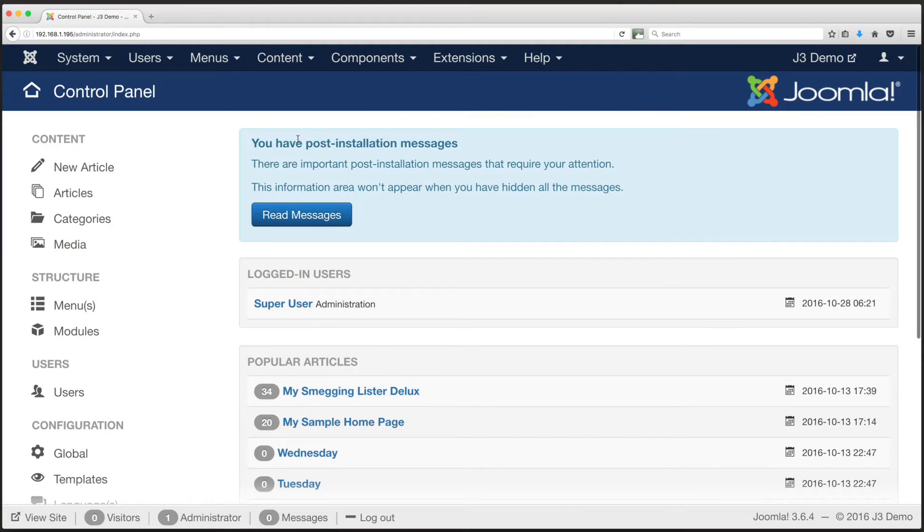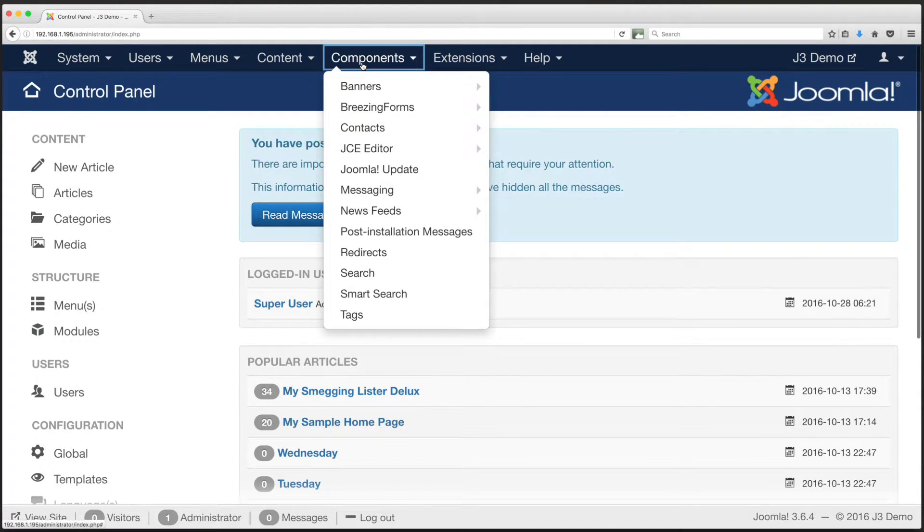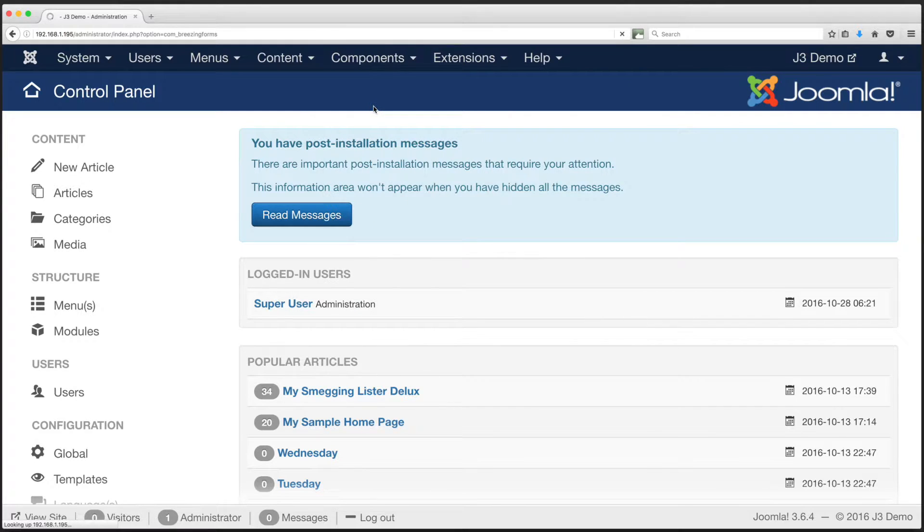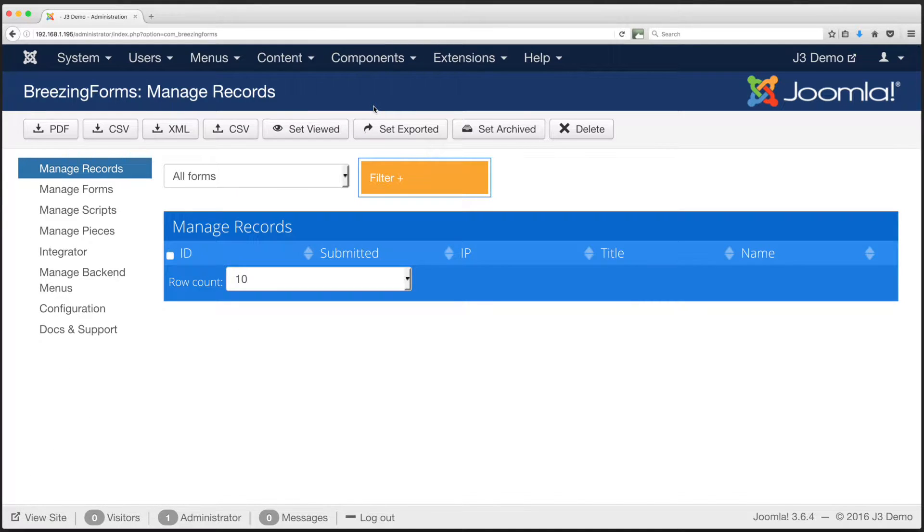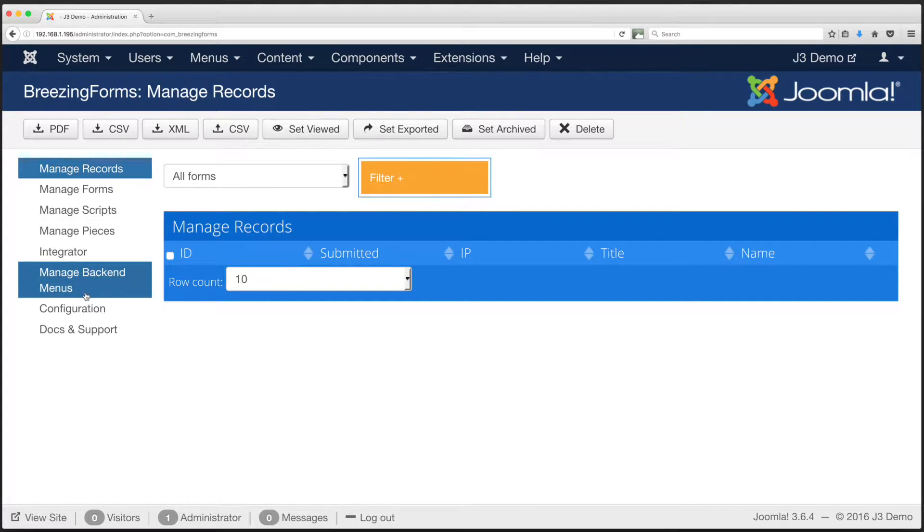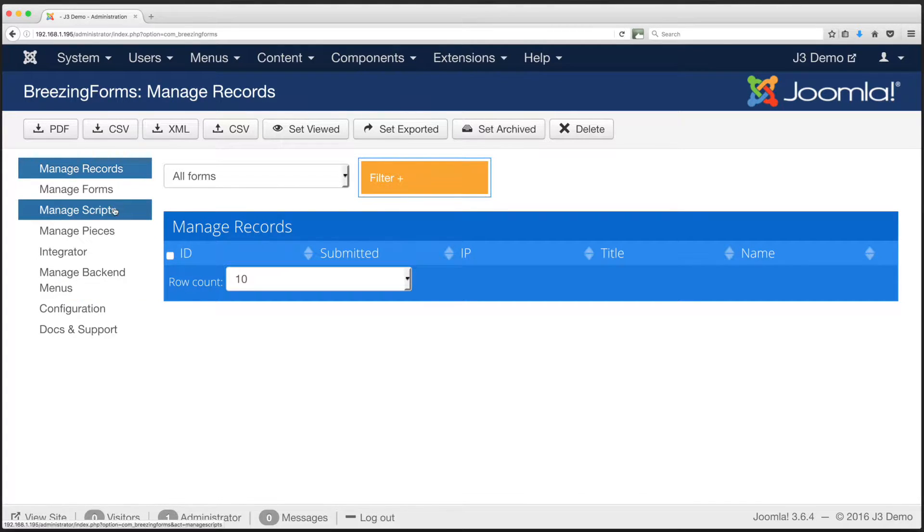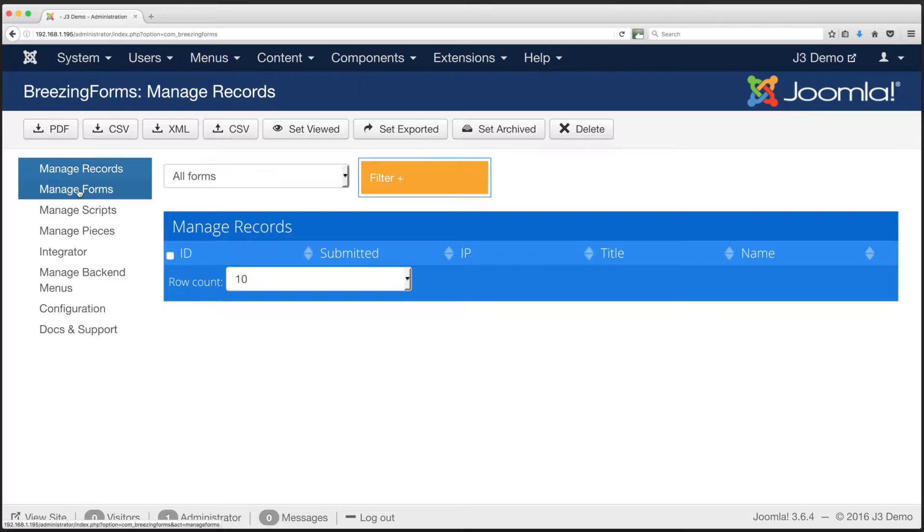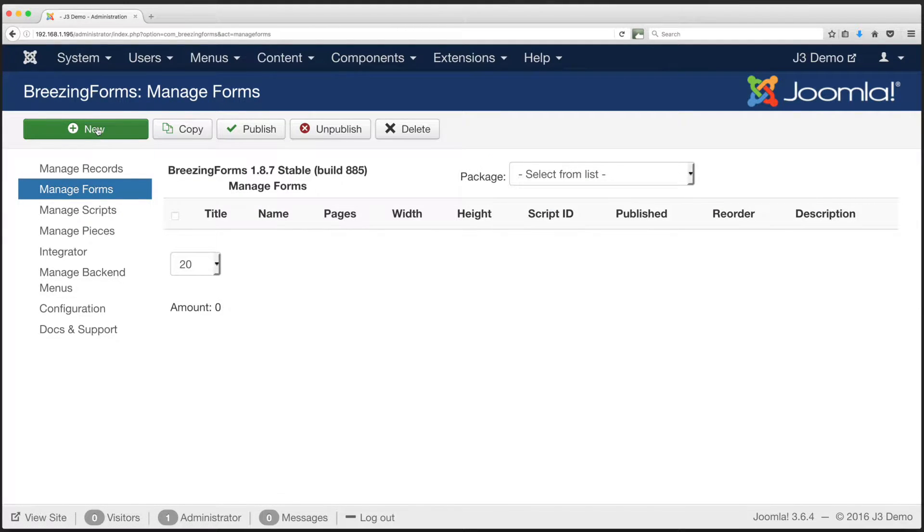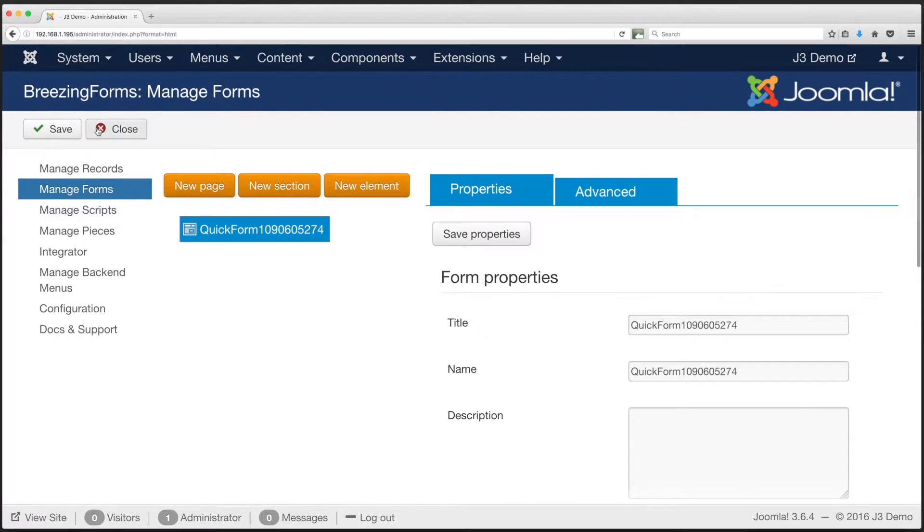From the Administrator's home page, select Components in the upper menu. A drop list appears. Click Breezing Forms. You will then see Breezing Forms Manage Records page, the default. In the column to the right you will see a number of options. Choose Manage Forms. Then click New from the menu in the upper left, it's a large green button marked New.